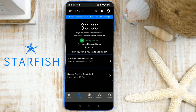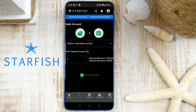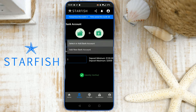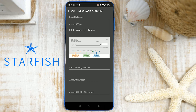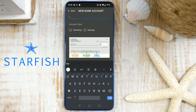Now, to begin adding a bank account, choose the ACH from my bank account option. You'll notice an option to select or add a bank account. Tap the drop-down arrow. To add a new bank account, provide details related to the account you are adding. First, name the account — for example, Chase Bank.